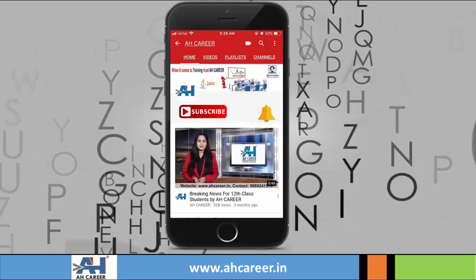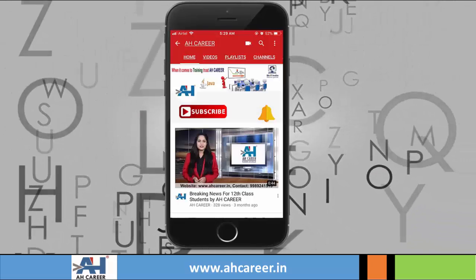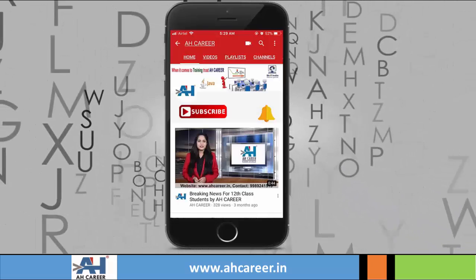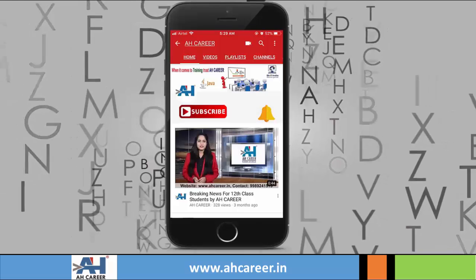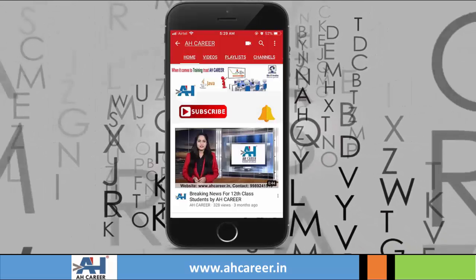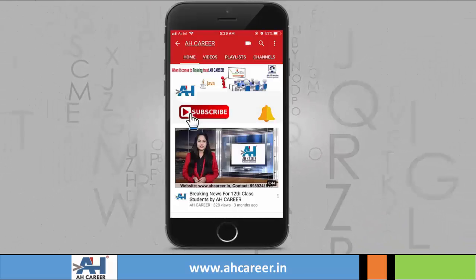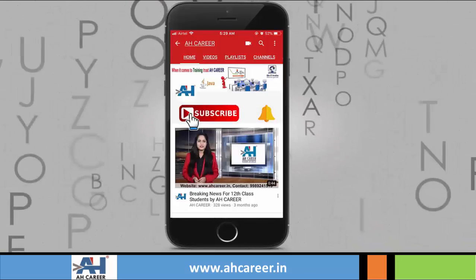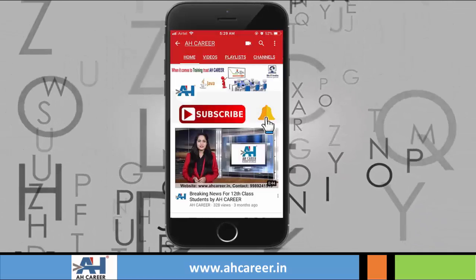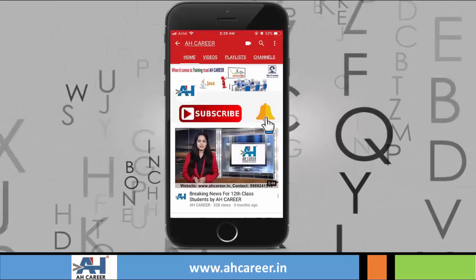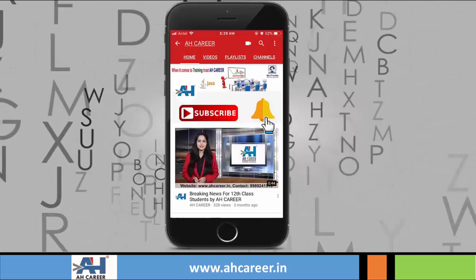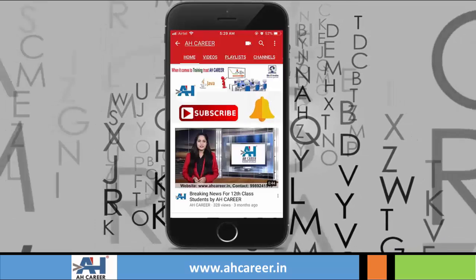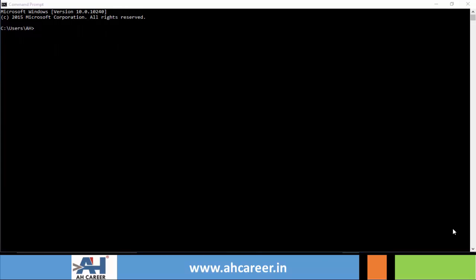Hi friends, welcome to our channel AH Career. This is an IT education channel. Subscribe to our channel by clicking on the subscribe button and click on the bell icon to receive notifications of latest video uploads.